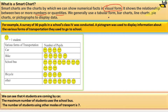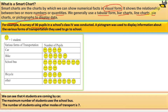We generally use a tabular form, bar chart, line chart, pie chart or chapati chart, and pictograph to display data. For example, a survey of 30 people in a Class 4 school was conducted. A pictograph was used to display information about the various forms of transportation they used to go to school.